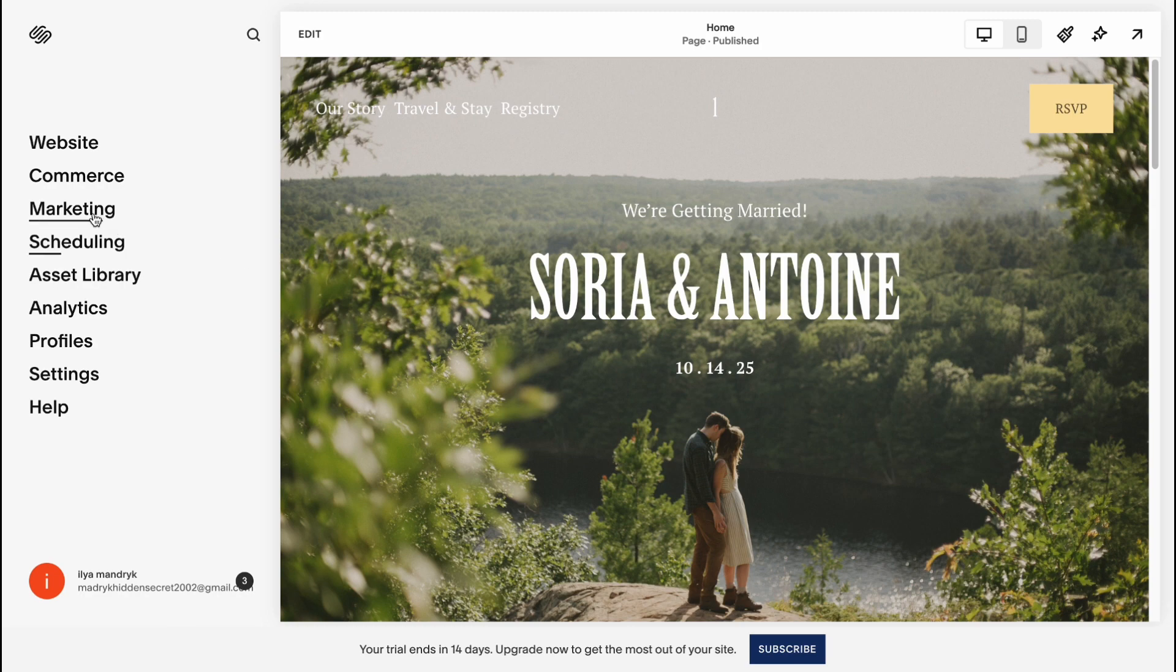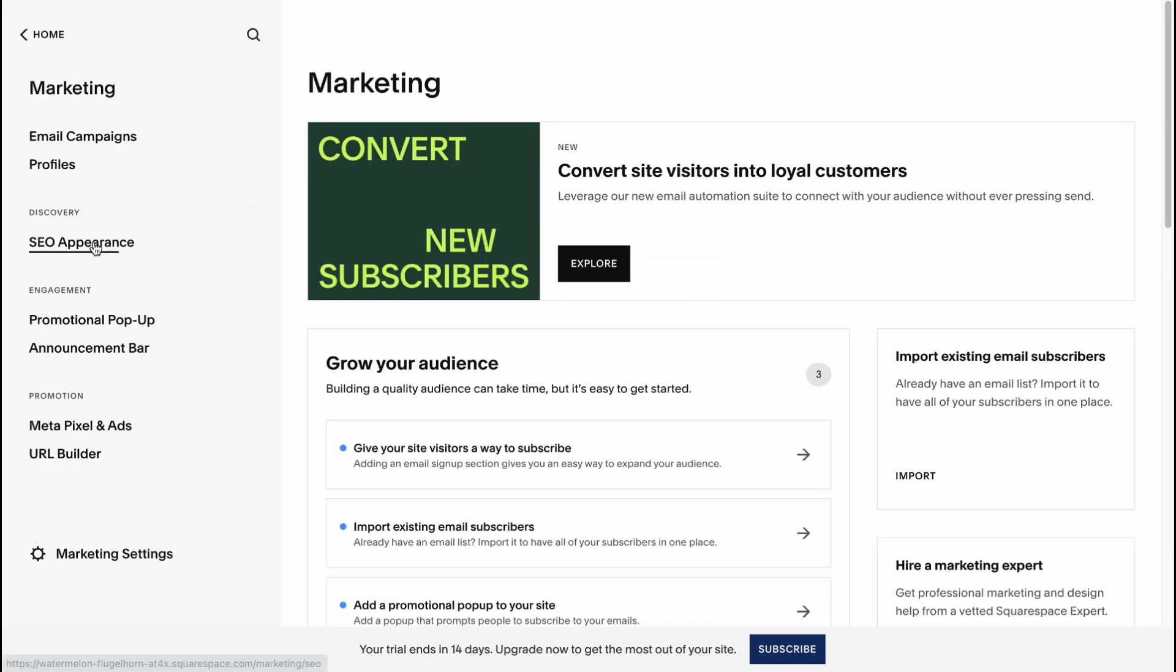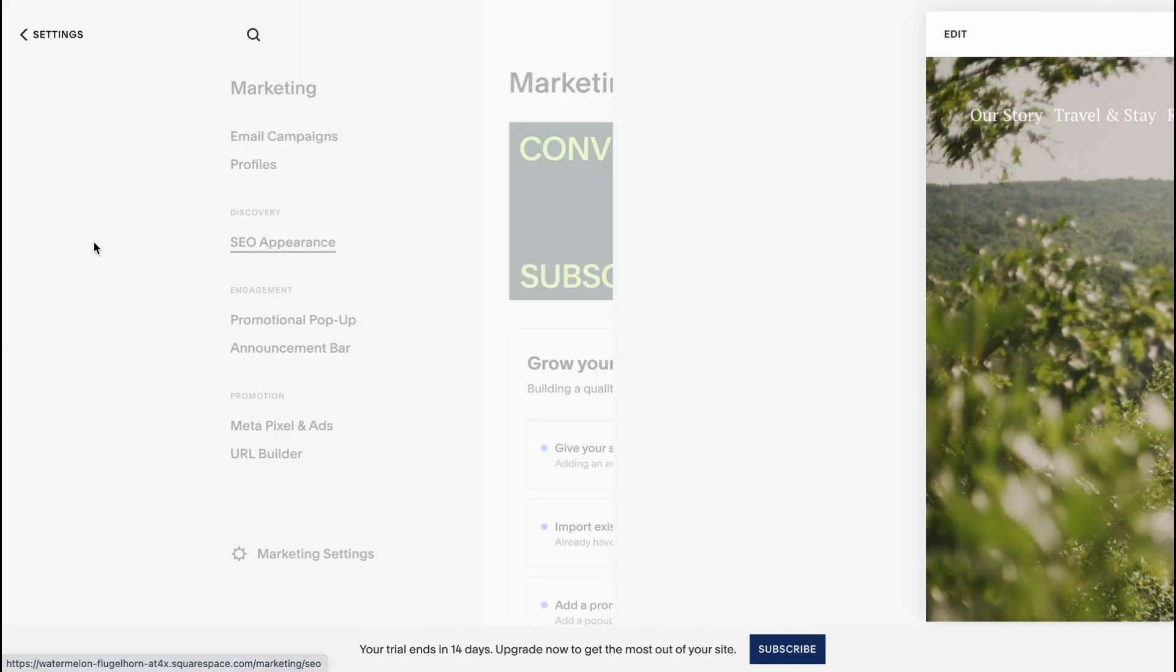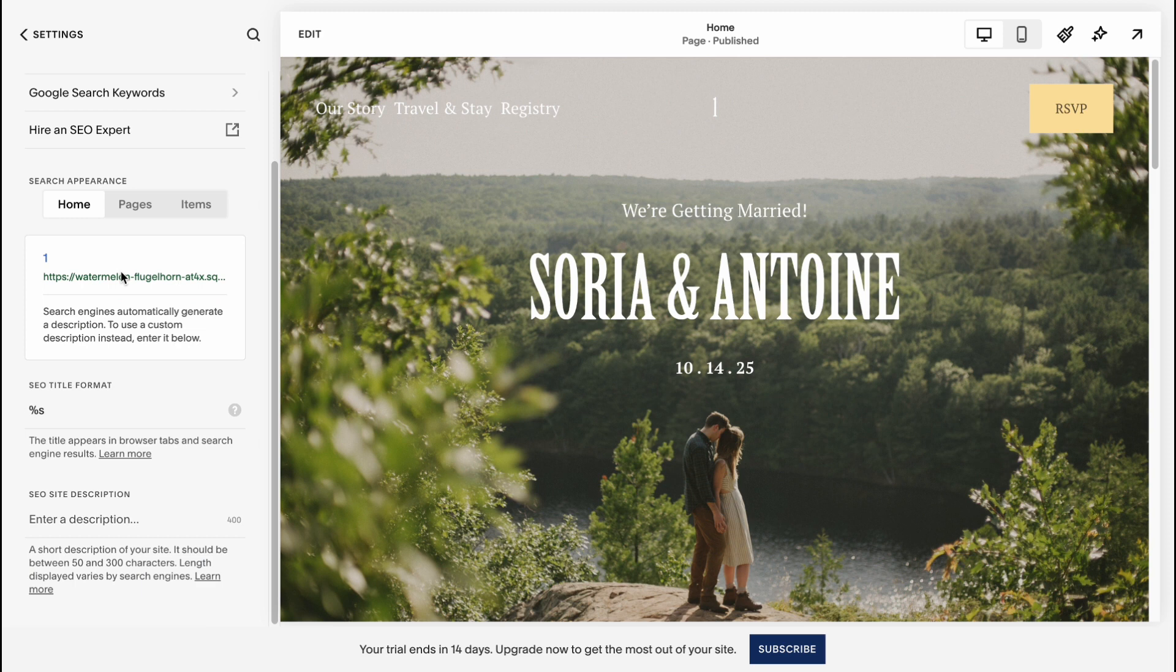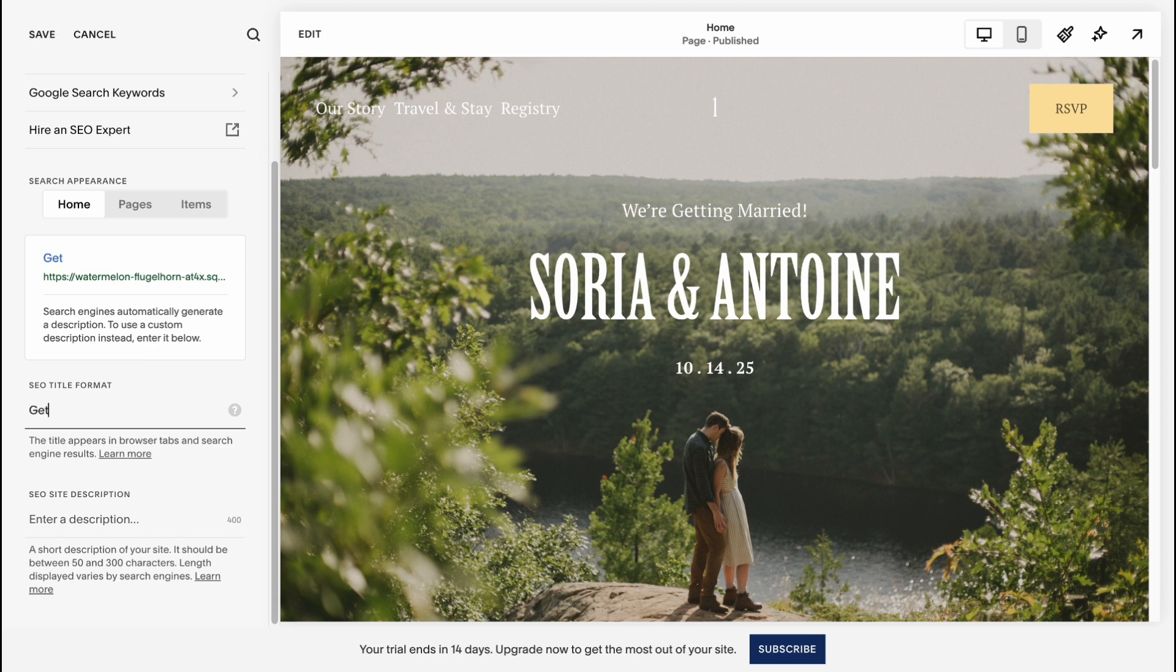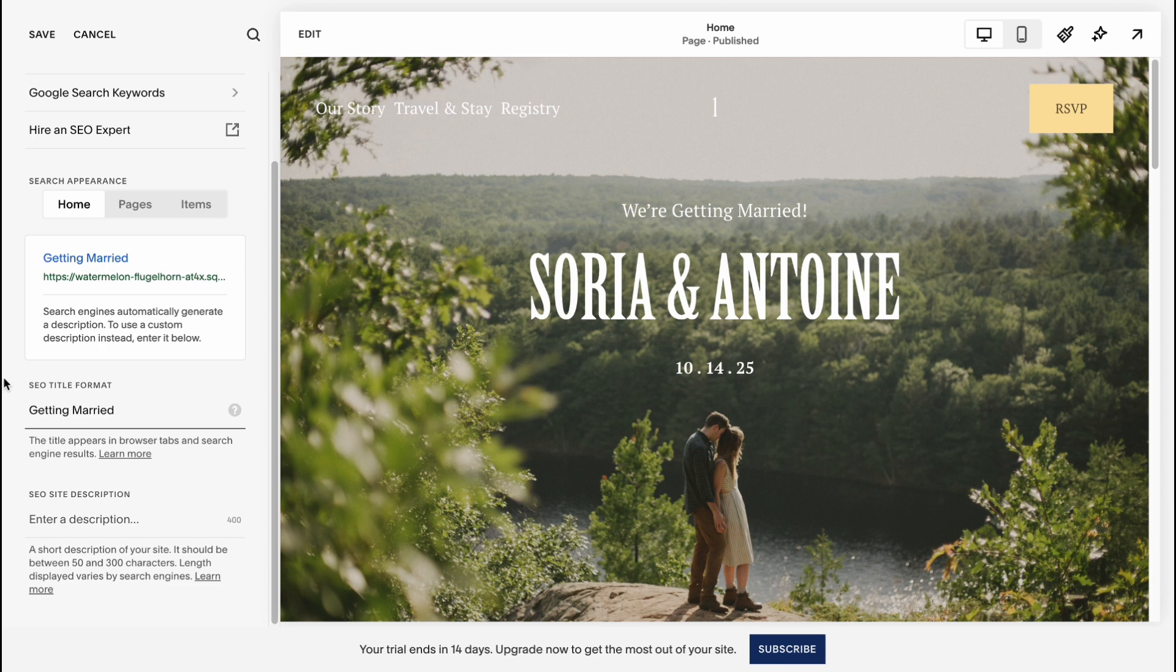Now we need to optimize it for our SEO stuff. Click on marketing, go to SEO appearance, and then simply add the title format for our website. For example, getting married. Then we can add a description. So when people open our website, they can easily find that it was completely optimized for responsive and for SEO.